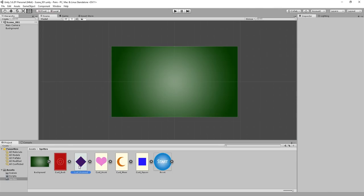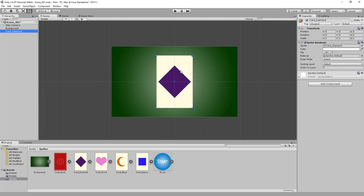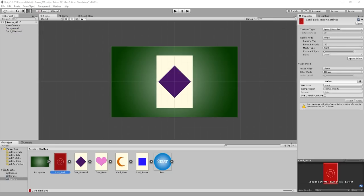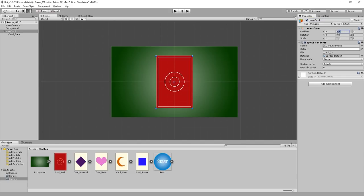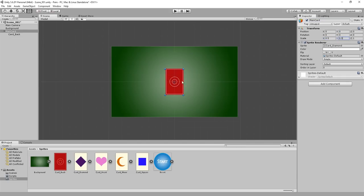Next, we want to create one of the cards. Go ahead and drag one of the front faces onto the scene and center its transform position. Then drag the card back onto the scene — it should be in the exact same position as the front of the card. In the hierarchy, drag the back onto the front of the card. It should then be indented in the hierarchy, meaning it is now a child of the front face and therefore attached to it. Then click on the front face and rename it to Main Card.